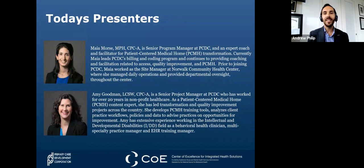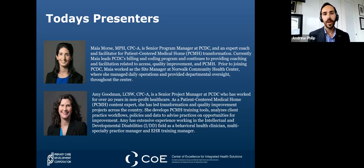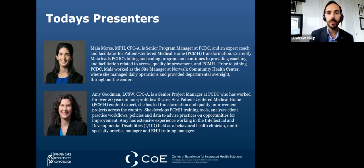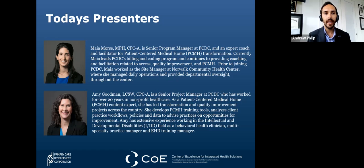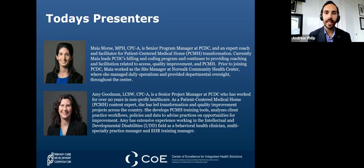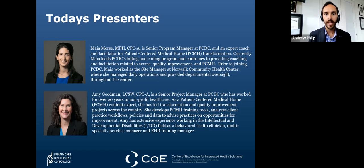I'm excited to introduce our presenters today. Maya Morse and Amy Goodman are both senior project managers here at the Primary Care Development Corporation. Maya is an expert coach and facilitator for patient-centered medical home transformation work. She currently leads our billing and coding program and provides coaching related to access, quality improvement, and the patient-centered medical home overall. Just prior to joining PCDC, Maya worked as a site manager at Norwalk Community Health Center.